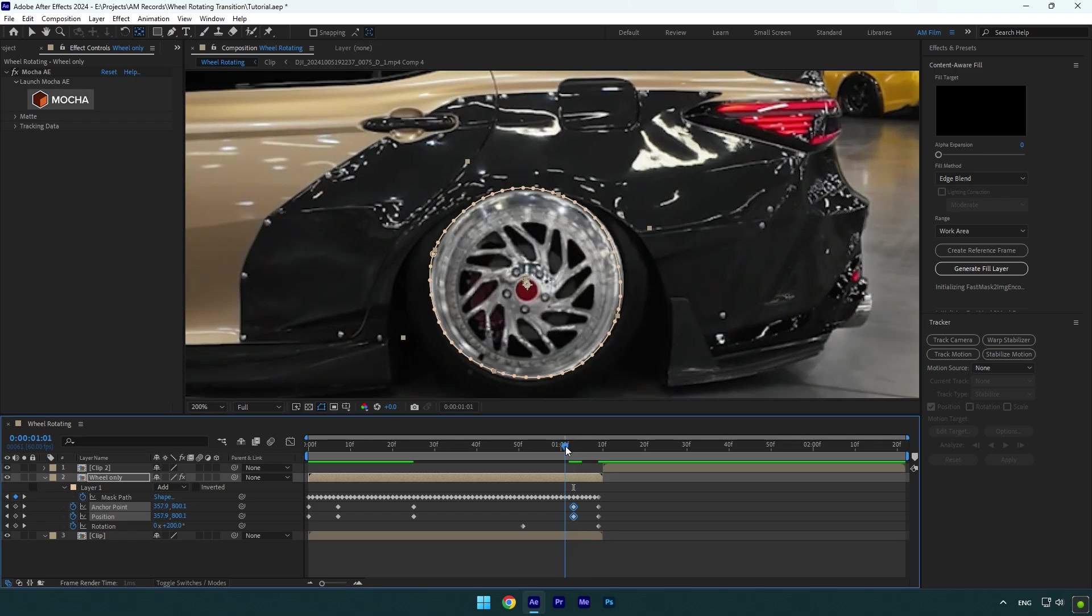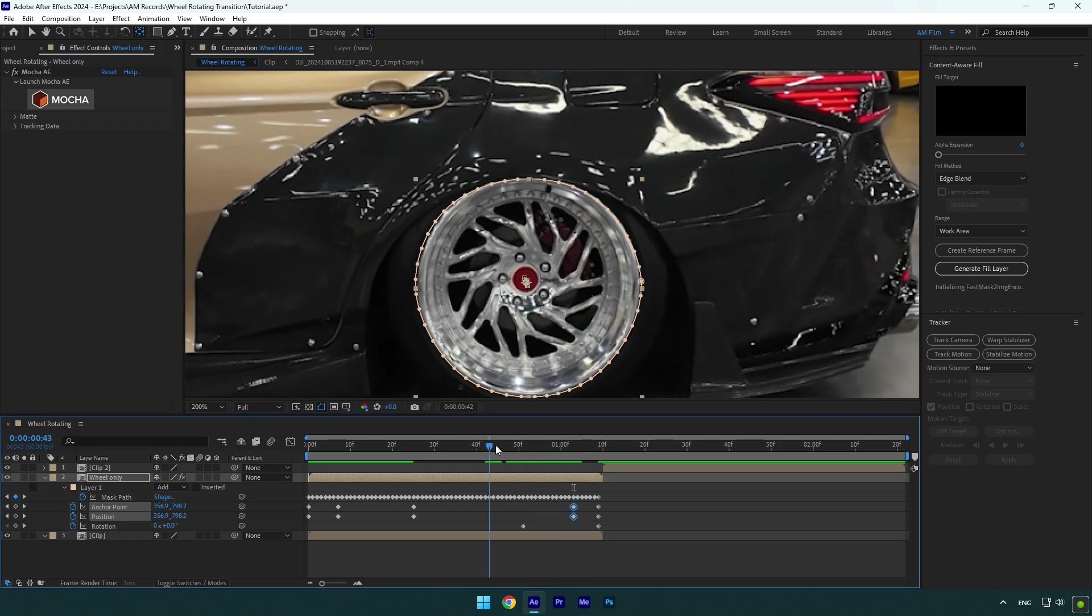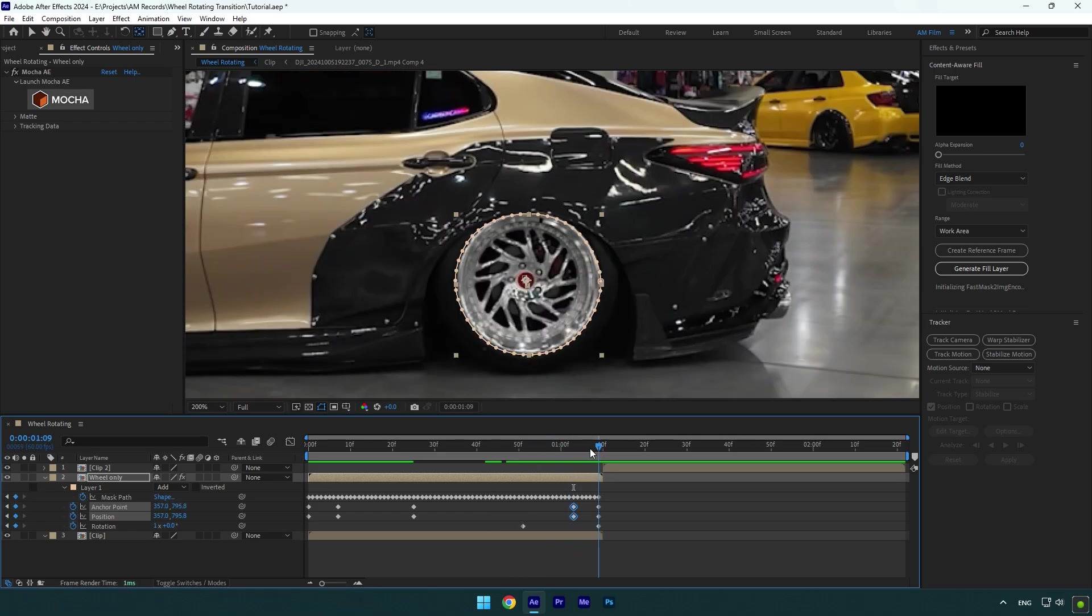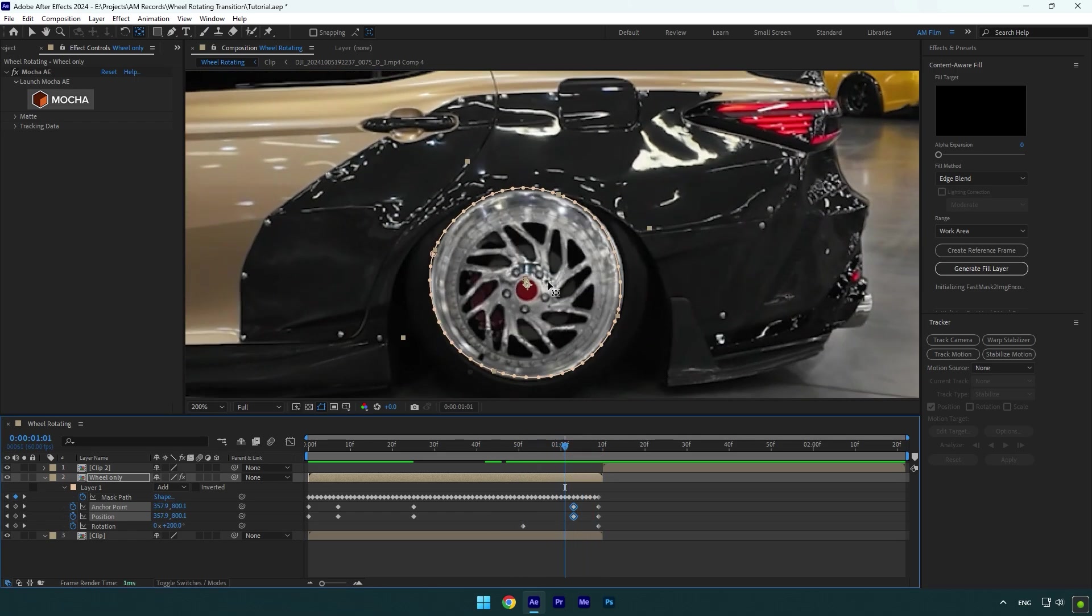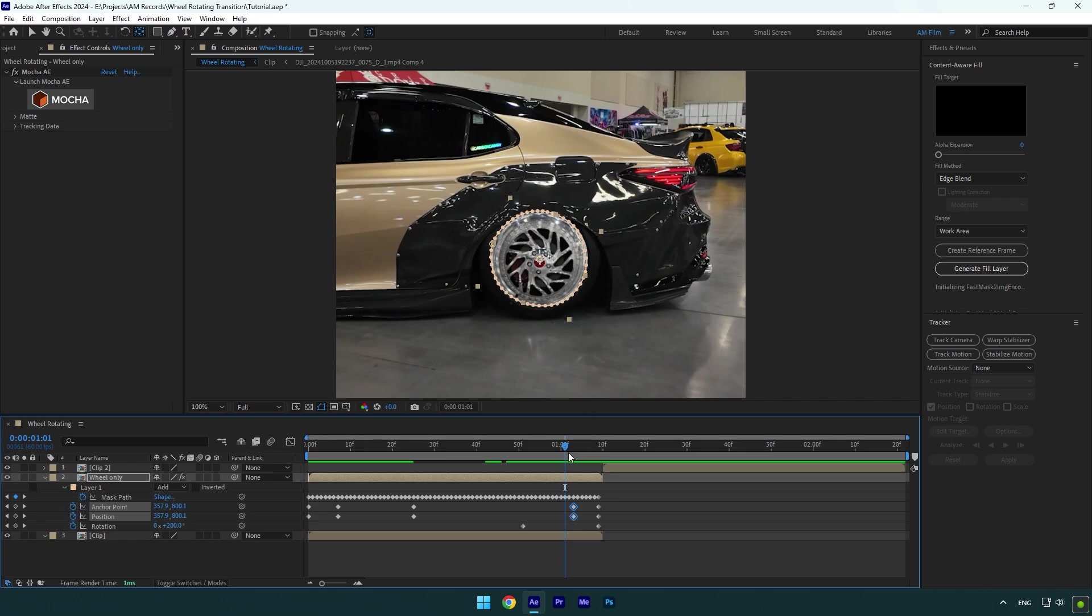Let's check it now. Nice, it's fixed and that looks way better.